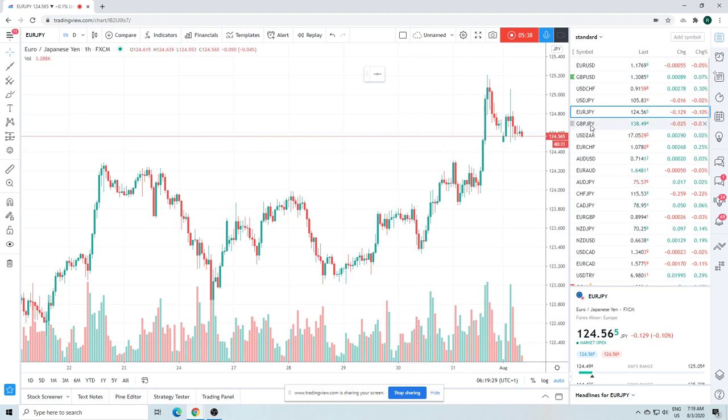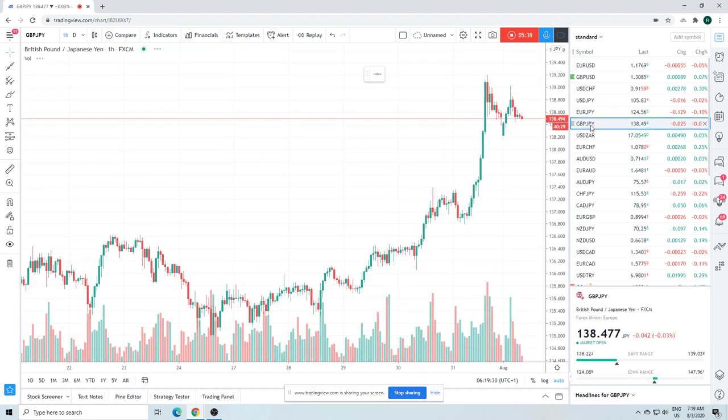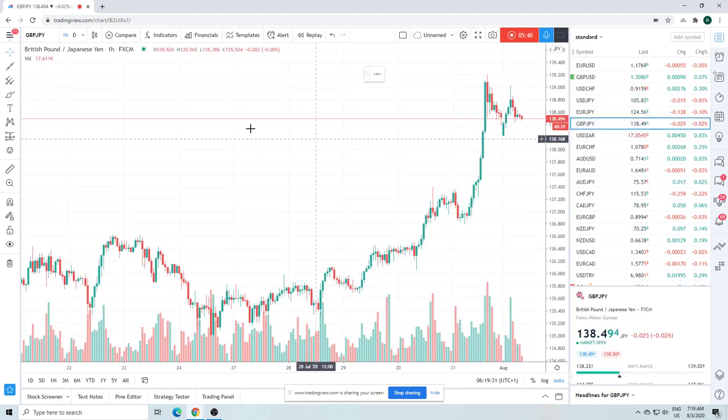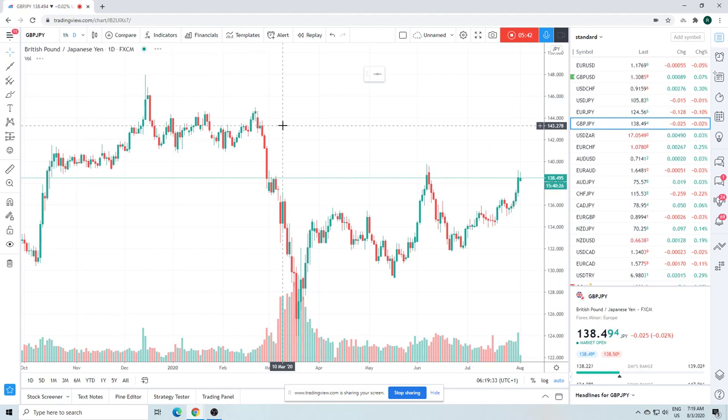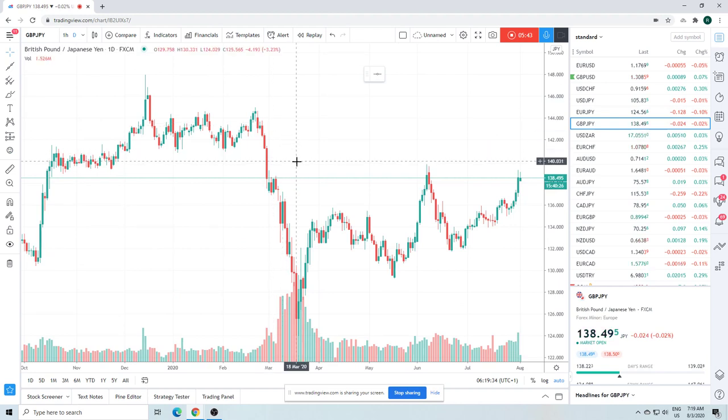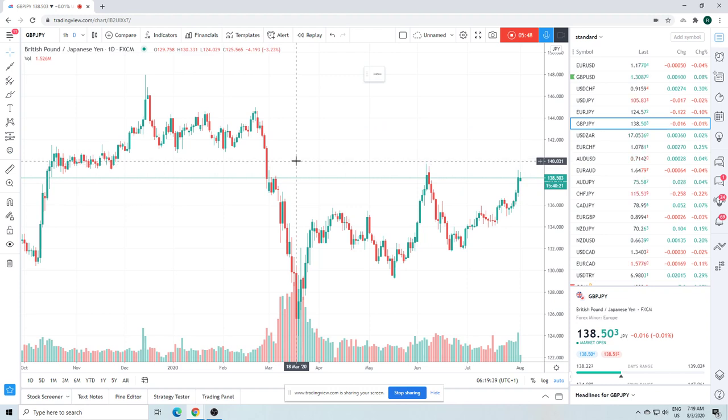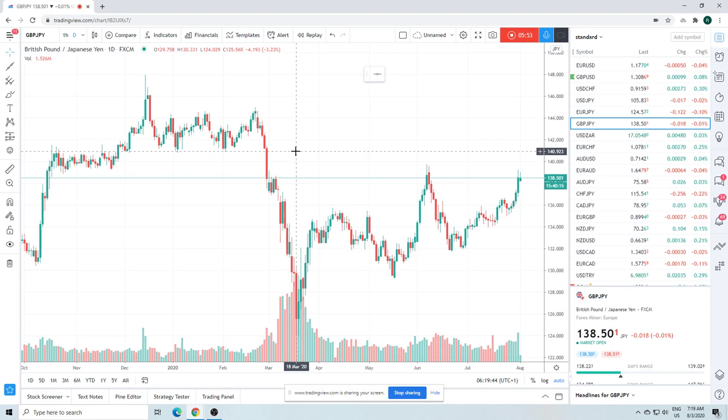Sterling yen, same type of chart. No idea what to do with this now. This looks like it does want to take a peek up here at 139.74, but you're really heading right into very strong resistance at 141. I don't know.